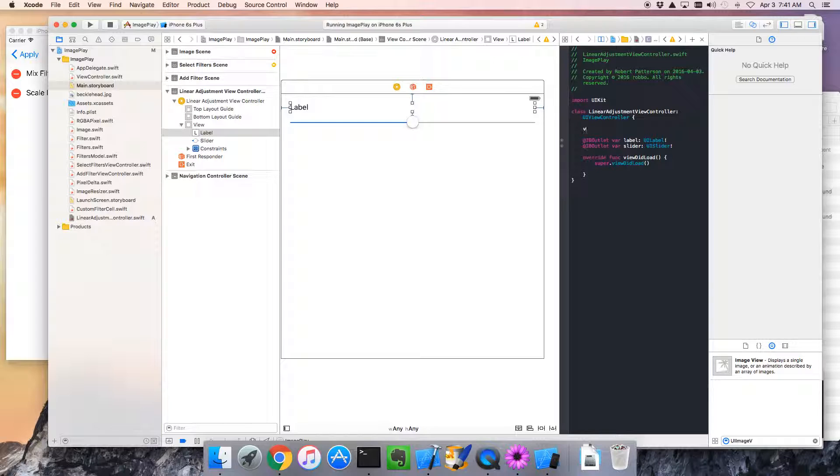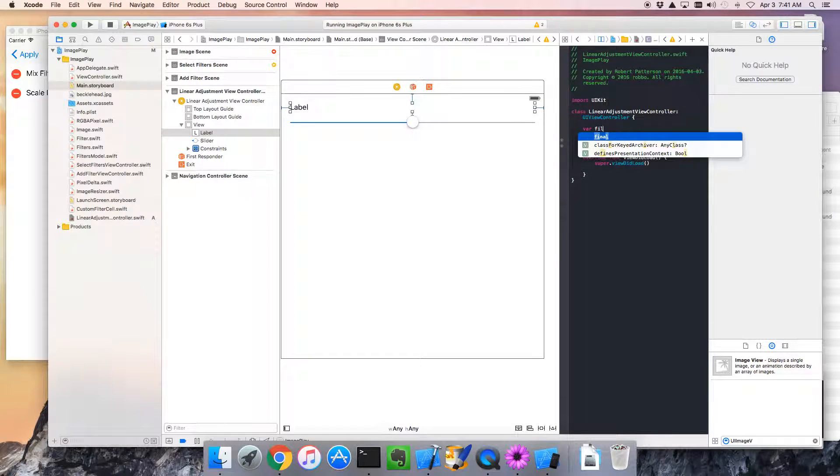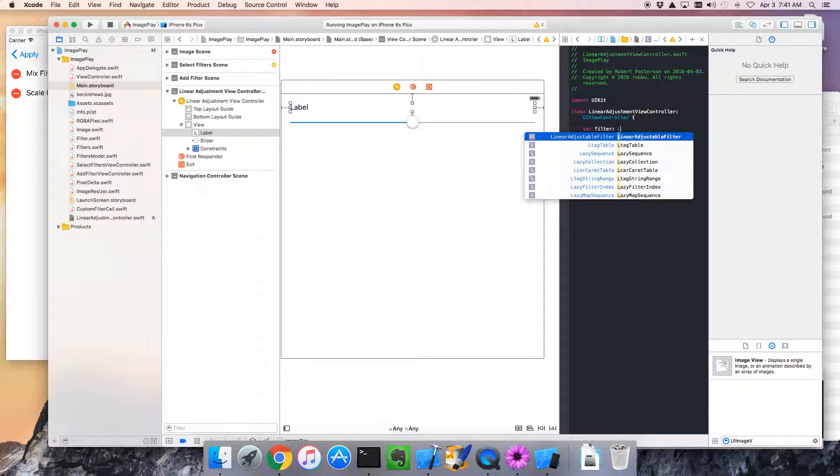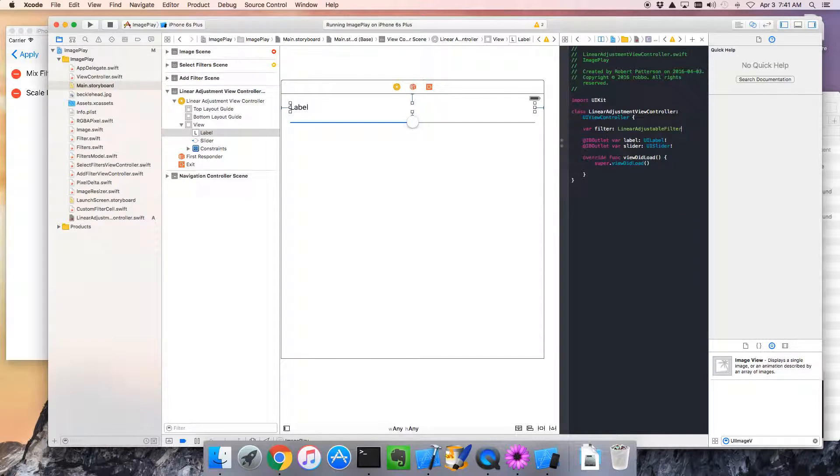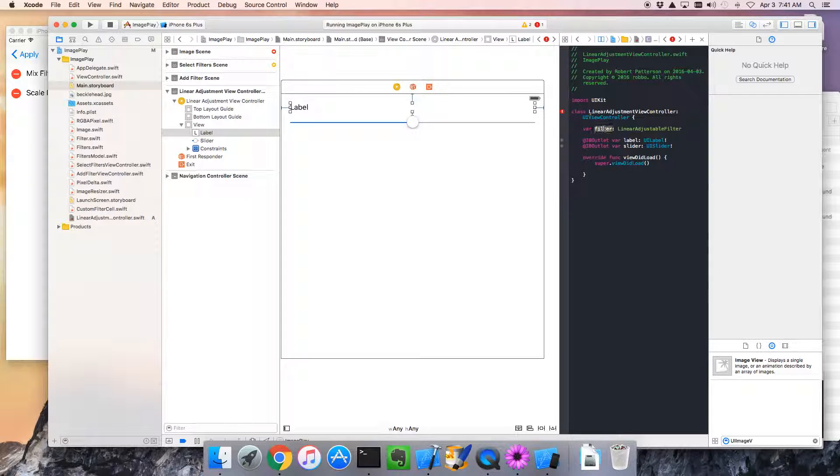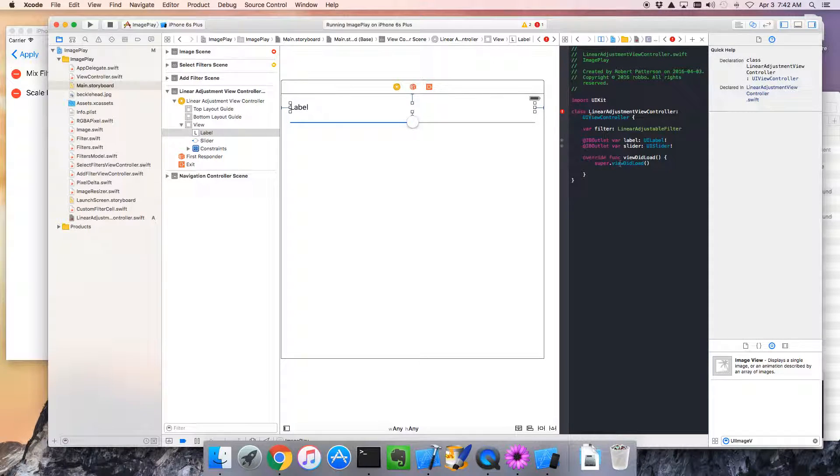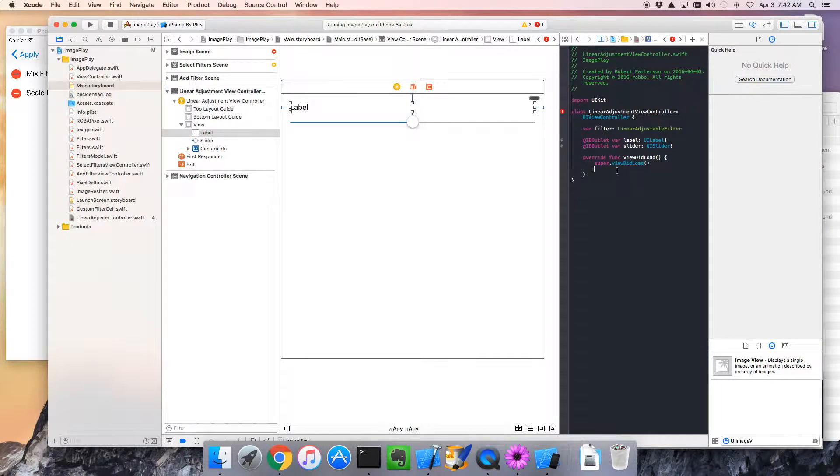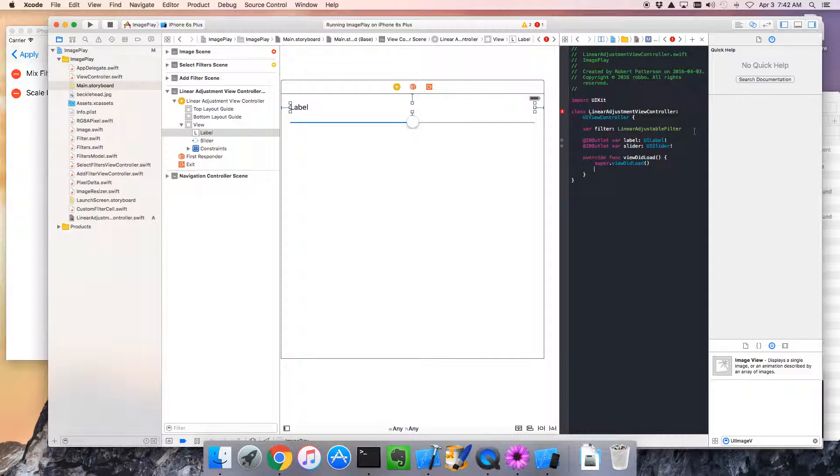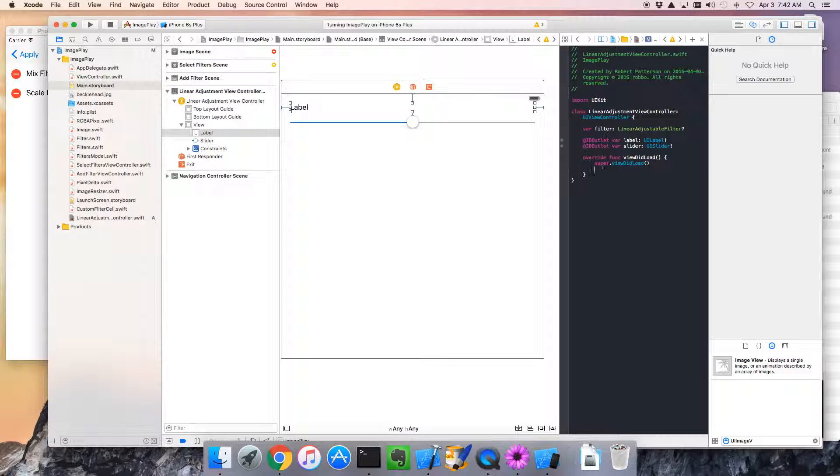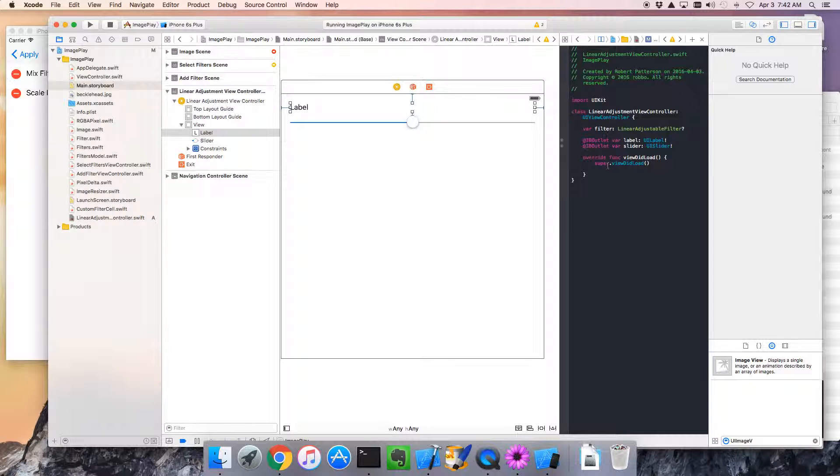So let's create a variable called filter, and this has to be a linear adjustable filter. Okay. So, and that's going to be question mark, because we don't know if we have it. We know we do, but we know by the time view gets loaded it will be set.